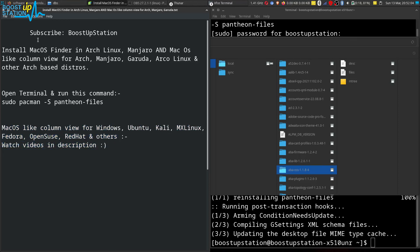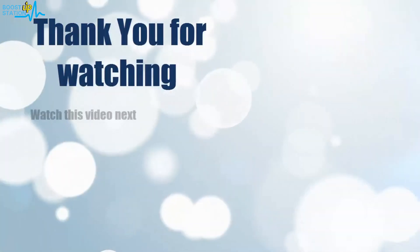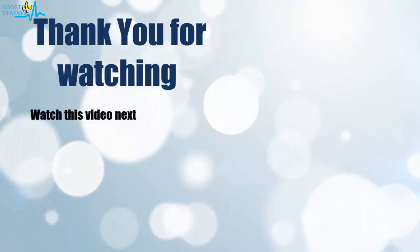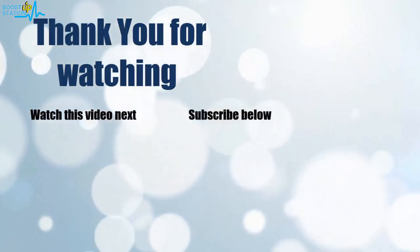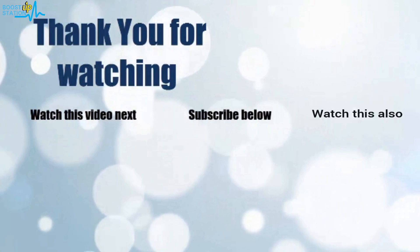So please subscribe to BoostUpStation and that's it for now. Thank you for watching. Now it's time to discover more. Simply click on the screen to subscribe to our channel and watch another video to discover more.